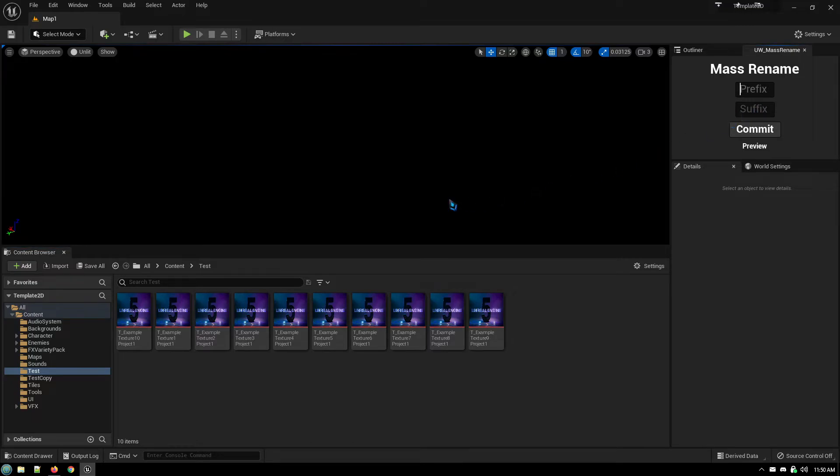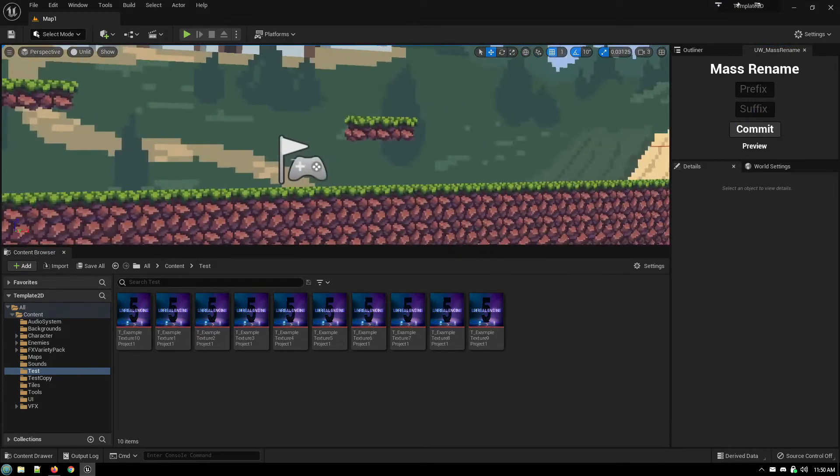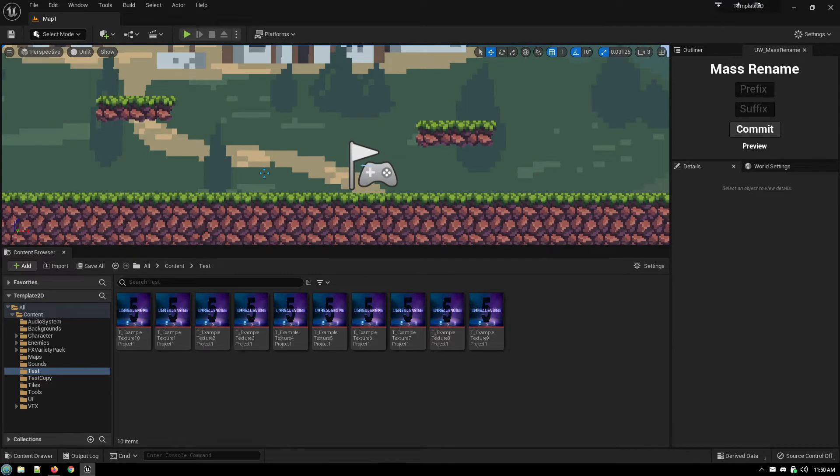Utilities can also work within the editor. So for example, I saw one where it would take all of the assets that you had in a level and sort them by folder.